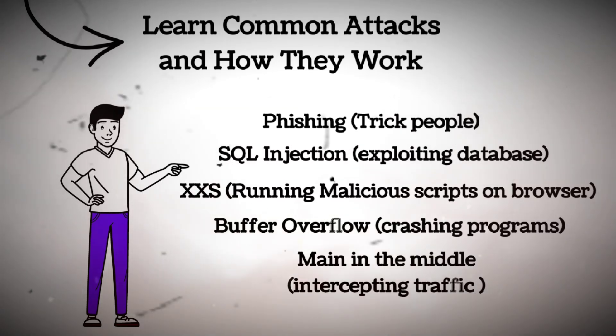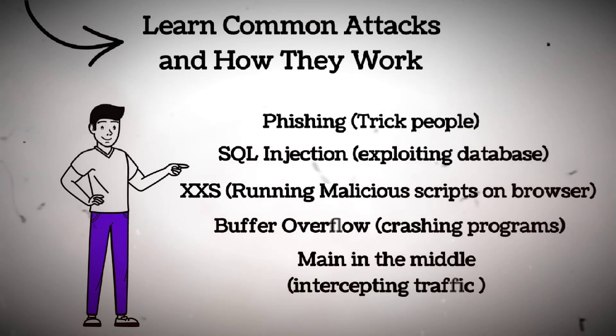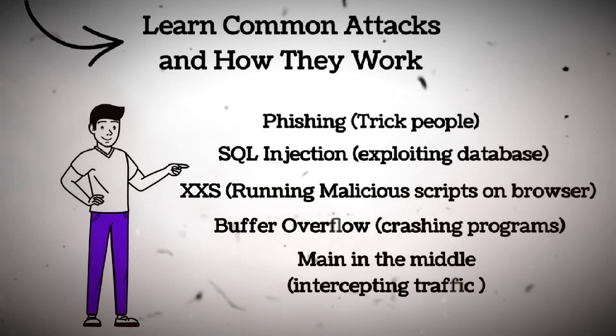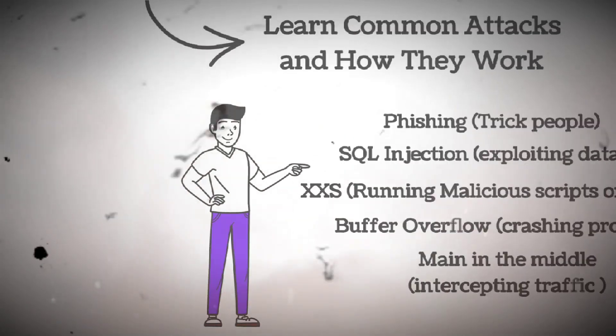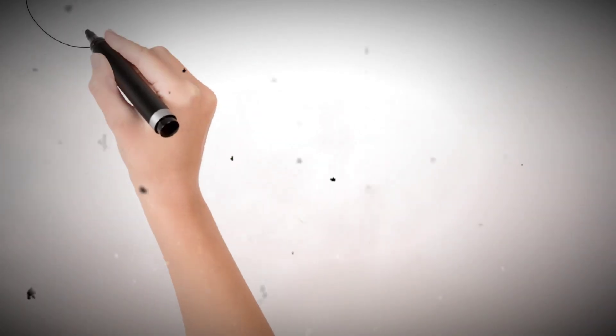MITM, man in the middle, intercepting traffic. Understand the concept, tools, and defense techniques for each.